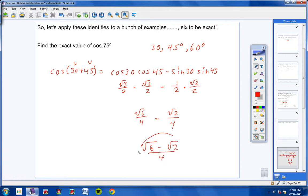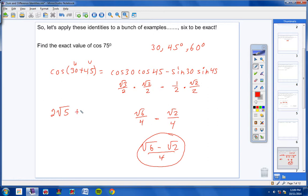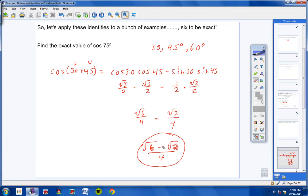Remember from Algebra 2: you cannot add or subtract two radicals unless they have the same number inside the radical. So if it were like terms you could combine them, but you cannot simplify √6 and √2 together. So (√6 − √2) / 4 is your final answer.